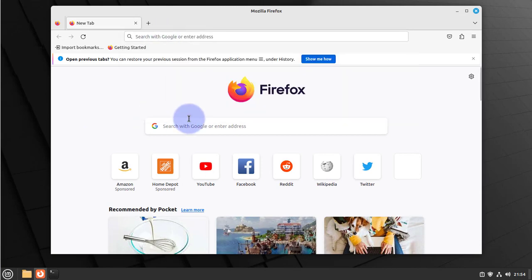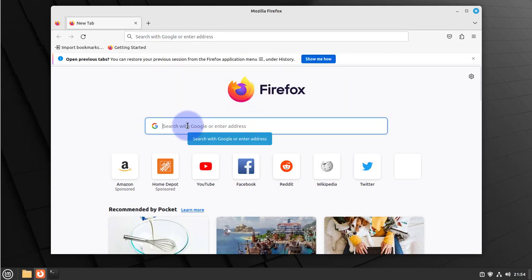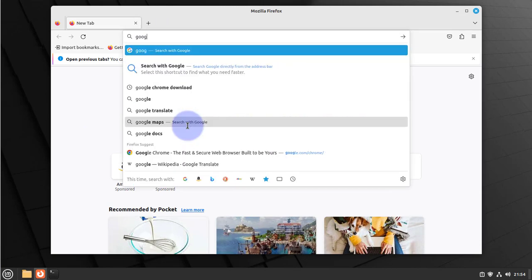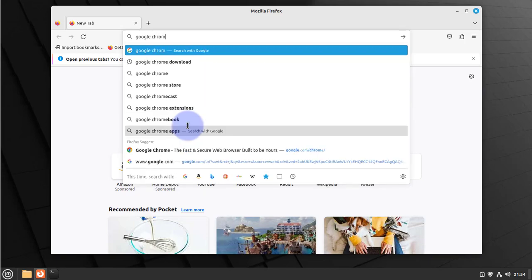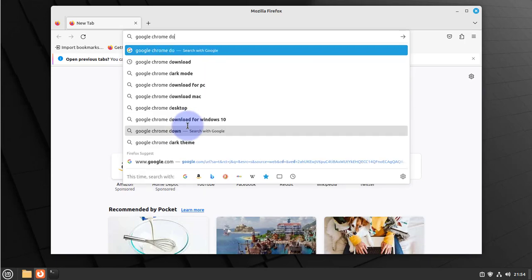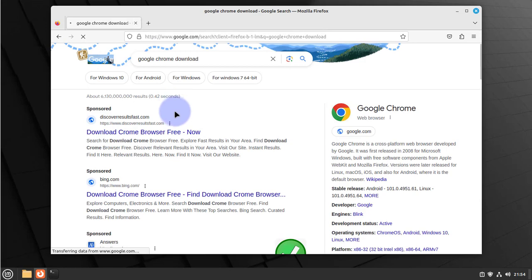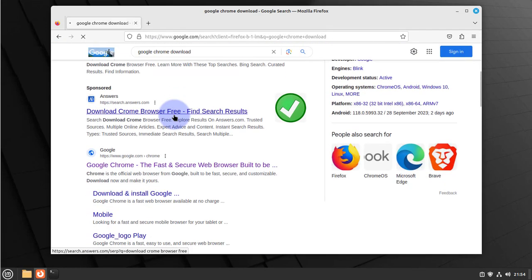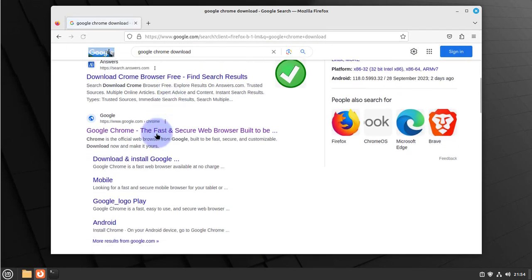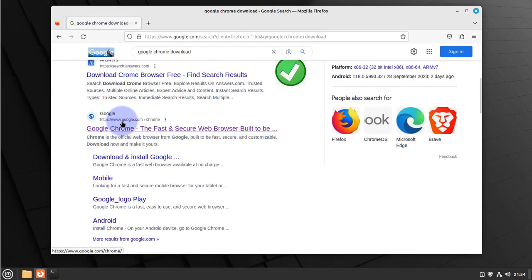Once you have Firefox open, you can search for Google Chrome download and then just go to the link that takes you to google.com.